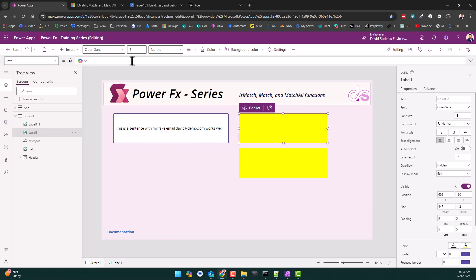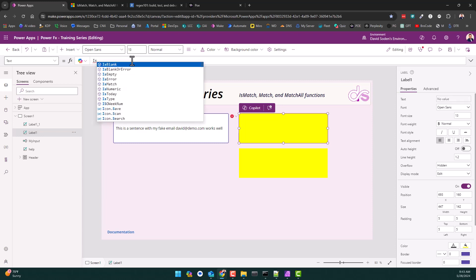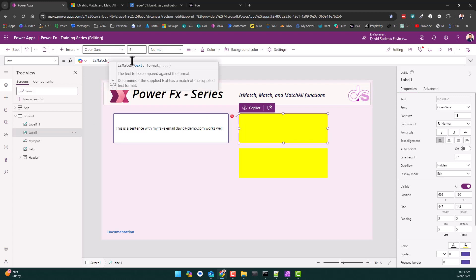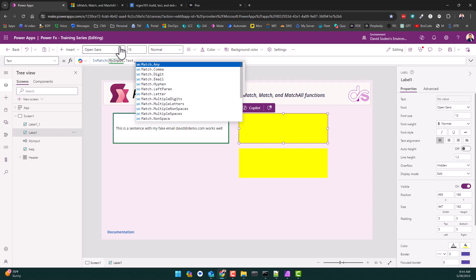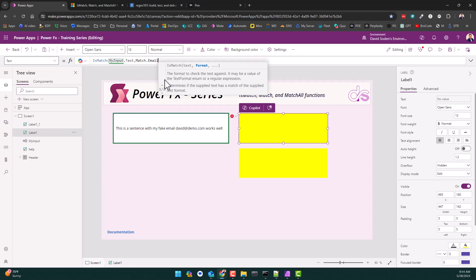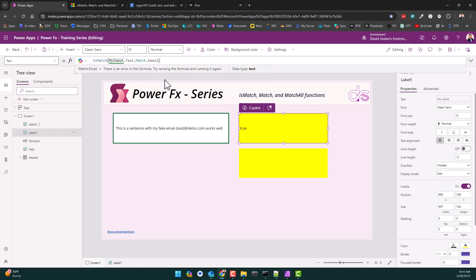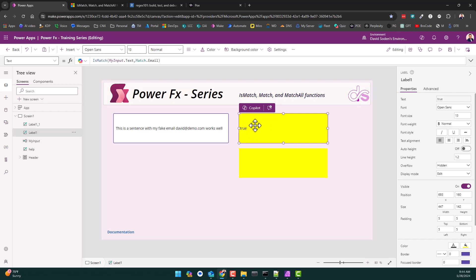We're going to use the simplest one. The question is: does the string have an email address in it, yes or no? IsMatch is a boolean — true or false. We're going to type IsMatch, and the intellisense says it needs some text to evaluate. In the tree view I have an item called 'myInput,' which is the input box with the sentence. I type 'myInput.Text' and then hit comma to get access to plain English options — do I want to match a digit, an email? That's exactly what I want.